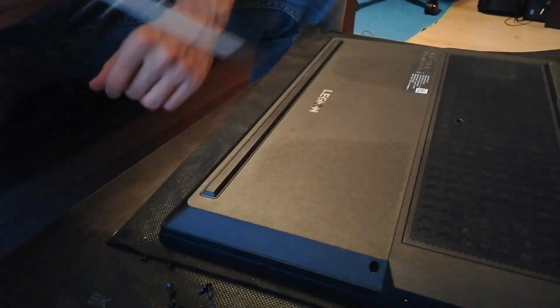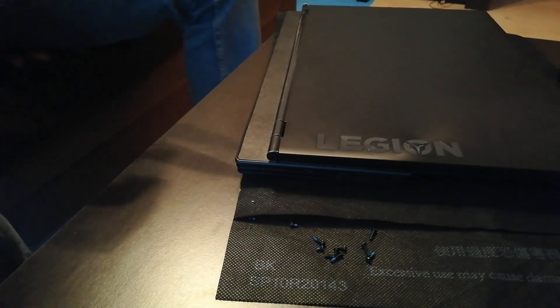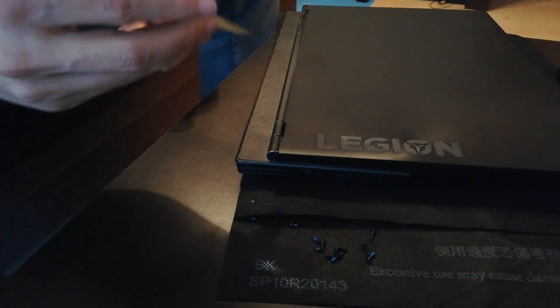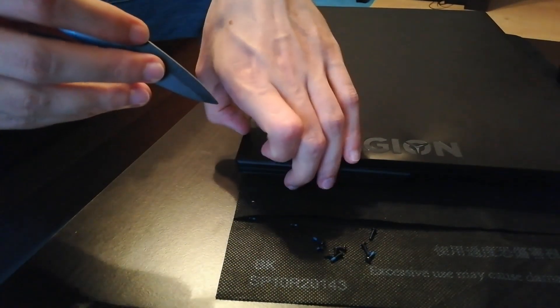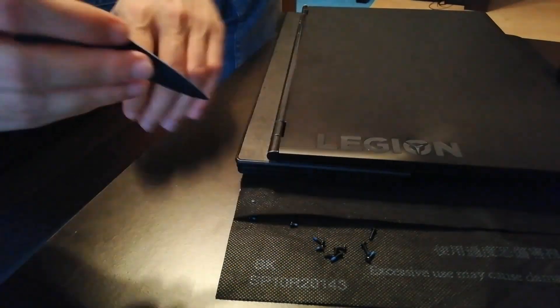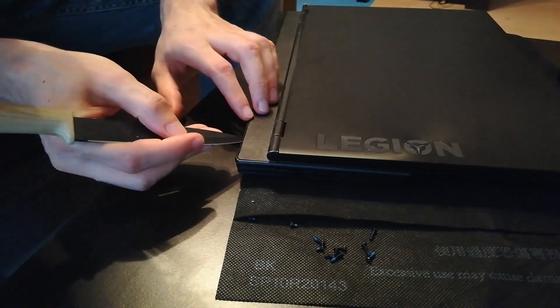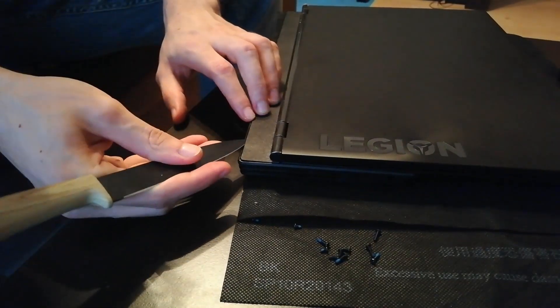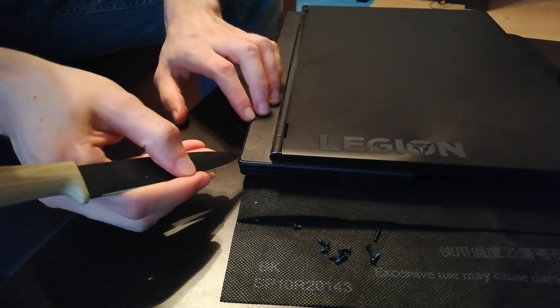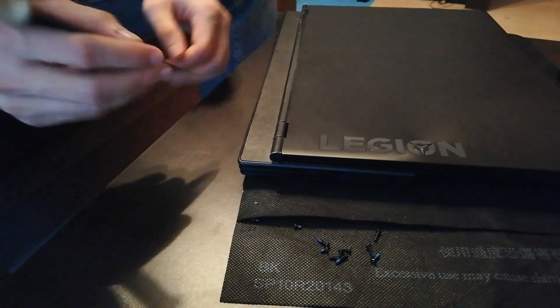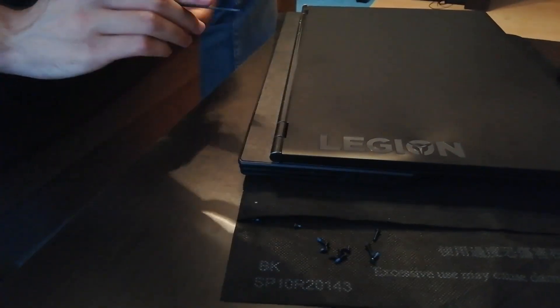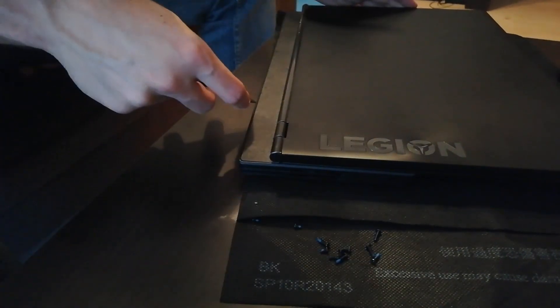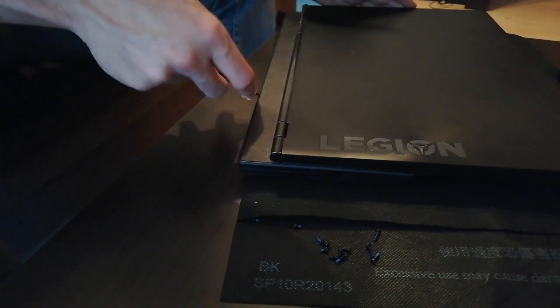Here we go. Alright, I'm going to try using a knife. I don't really recommend it, but you might have a piece of plastic around your home. Use that instead, please. There it is, it clicked. That's what we want to hear.